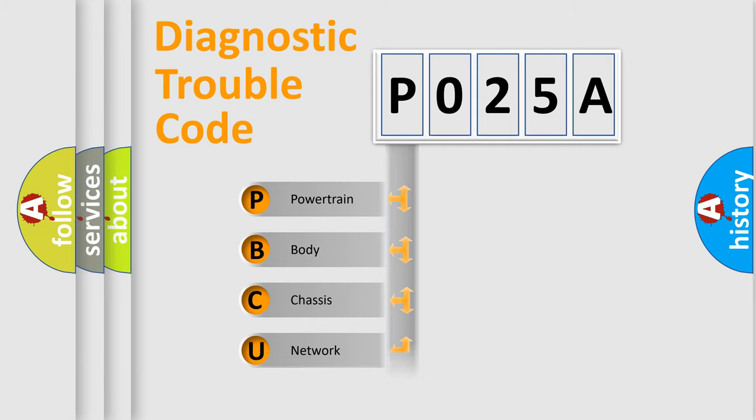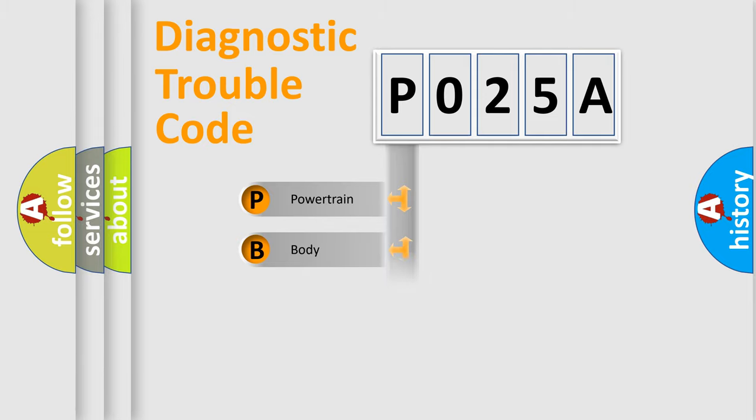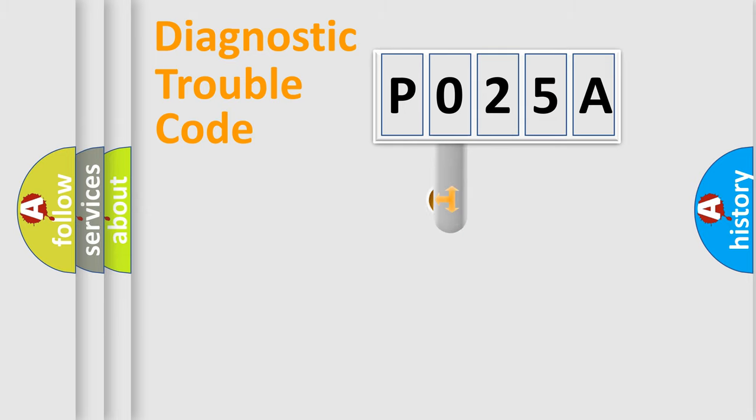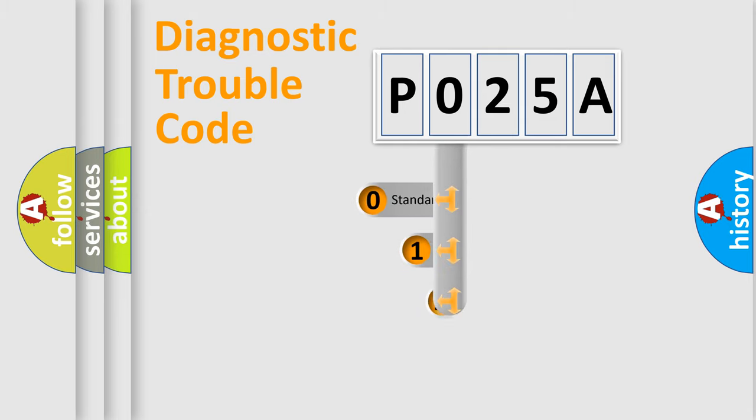Powertrain, Body, Chassis, Network. This distribution is defined in the first character code.